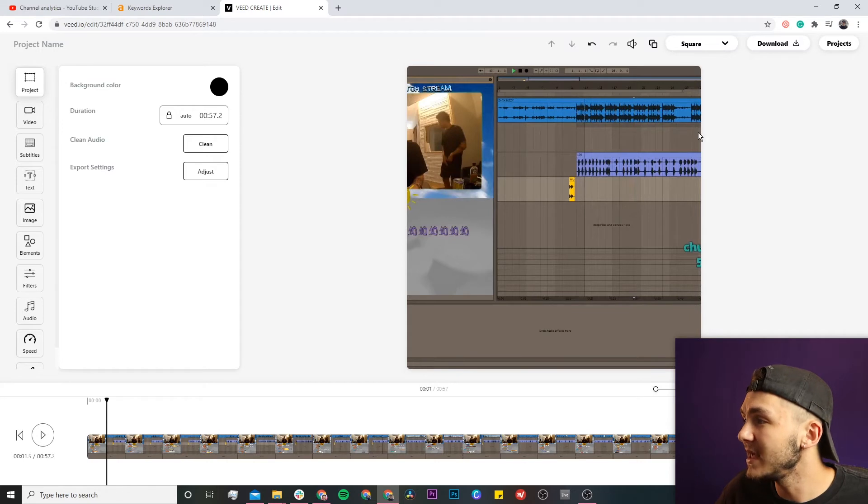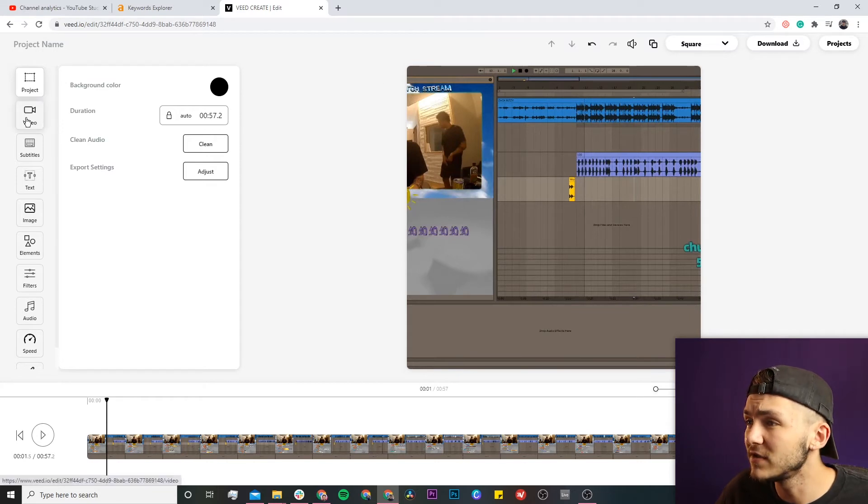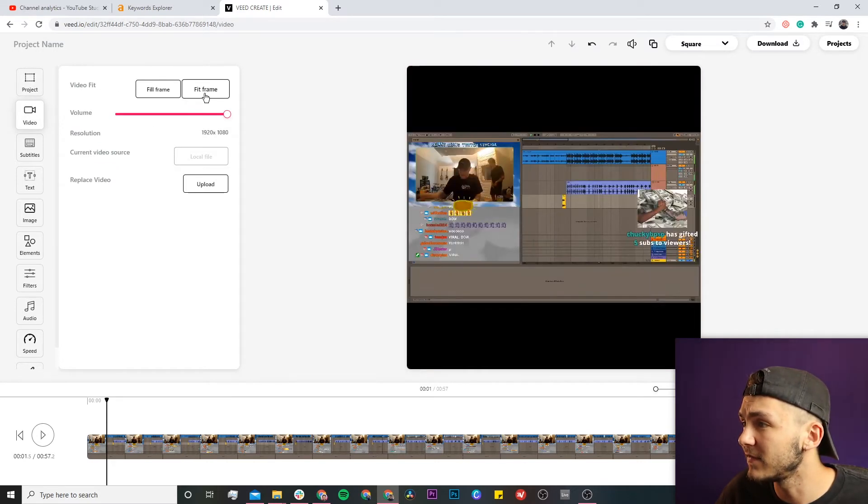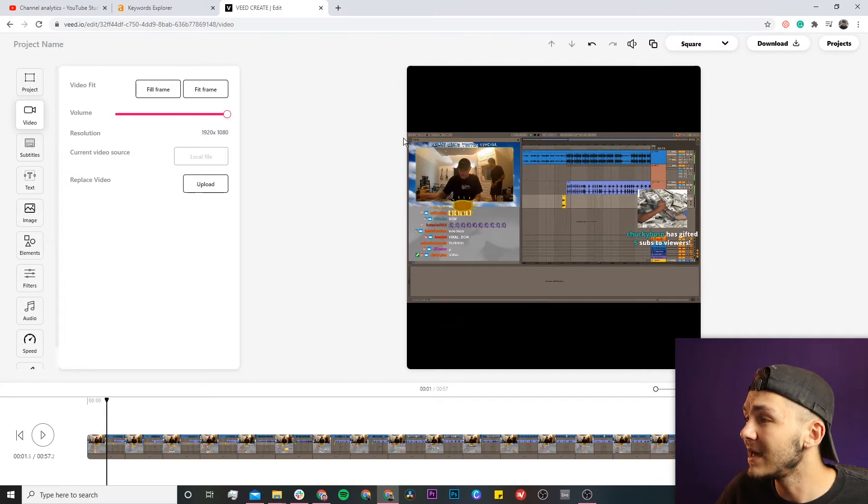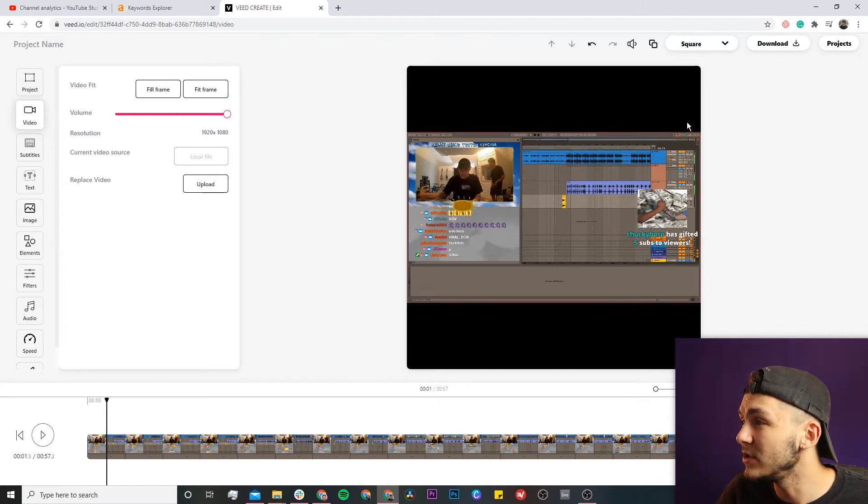The problem is that it's cropped out. If I head to the video tab and click on fit frame, it will fit the entire clip in your square video.